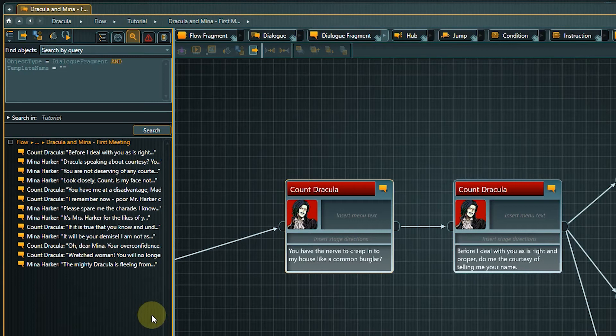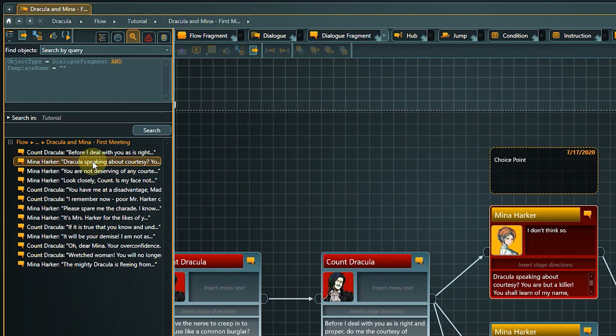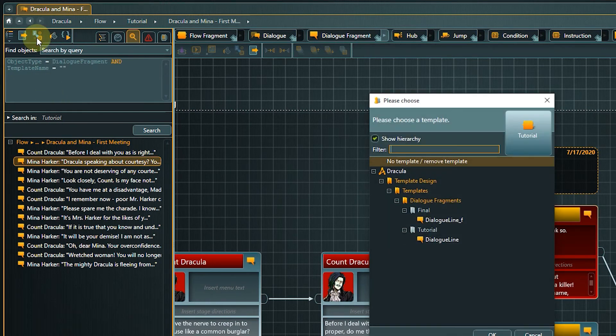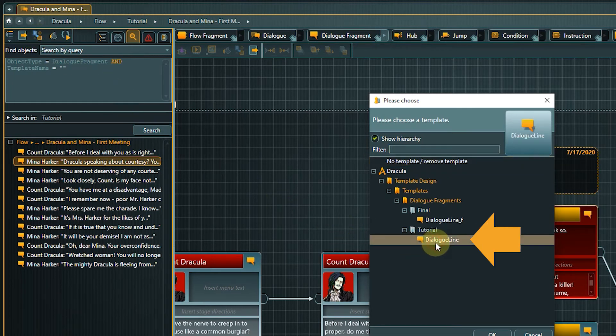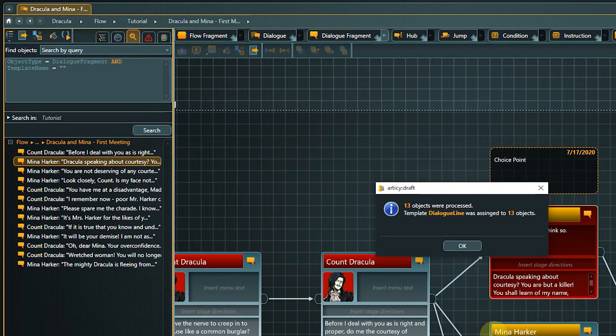To now assign a template to all found objects at once, click assign template in the toolbar. Select the dialog line template from the tutorial folder and confirm by clicking OK. A pop-up appears telling us how many objects just had the template assigned to them.